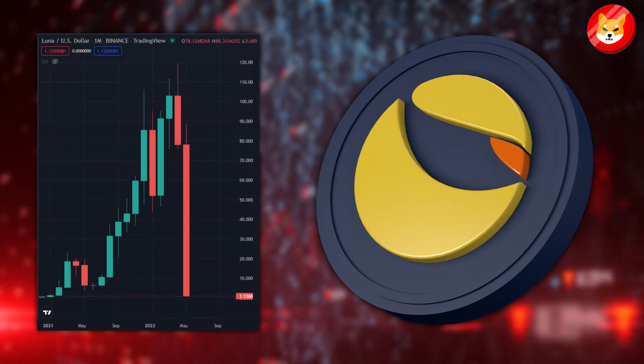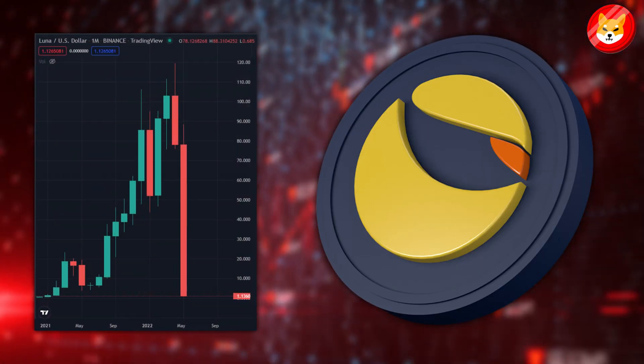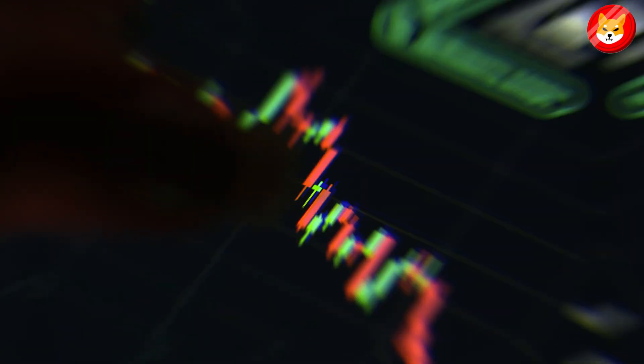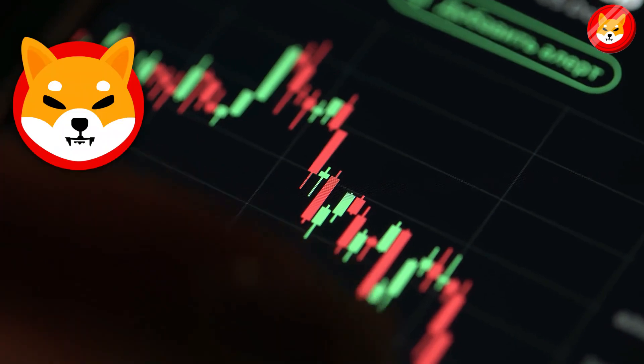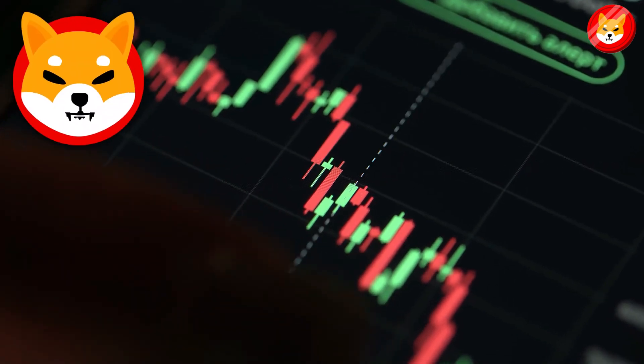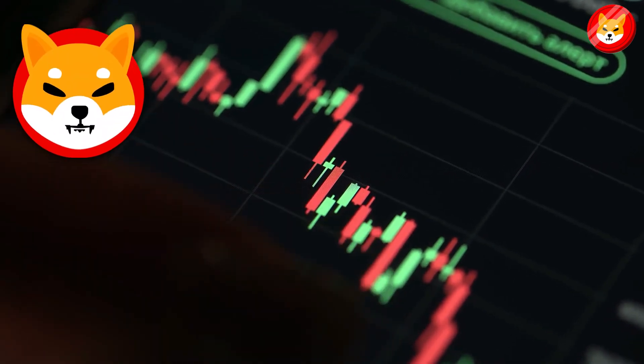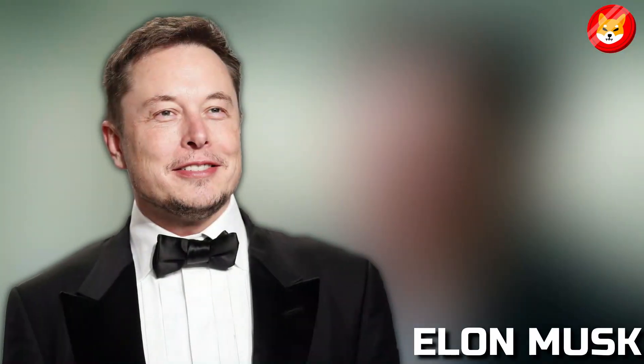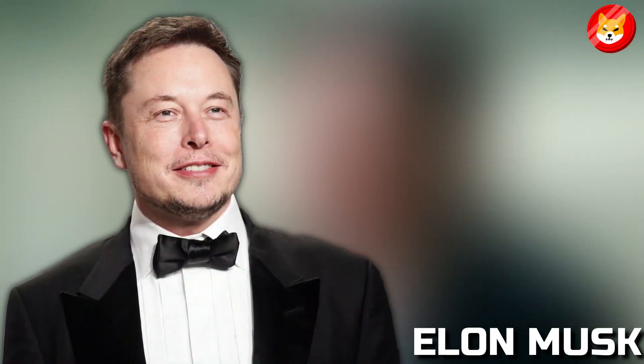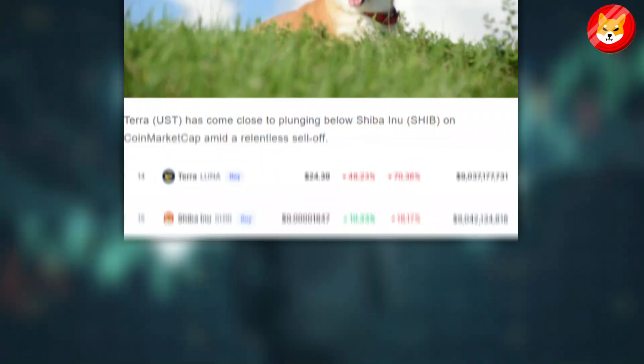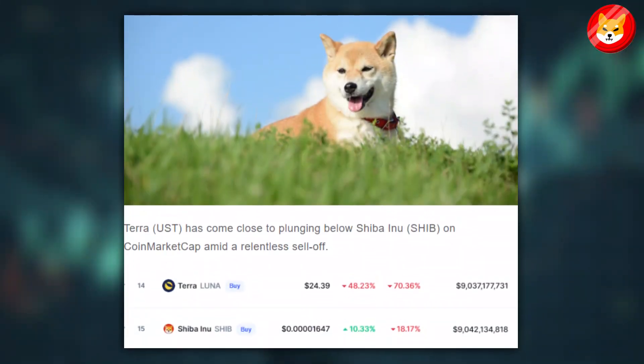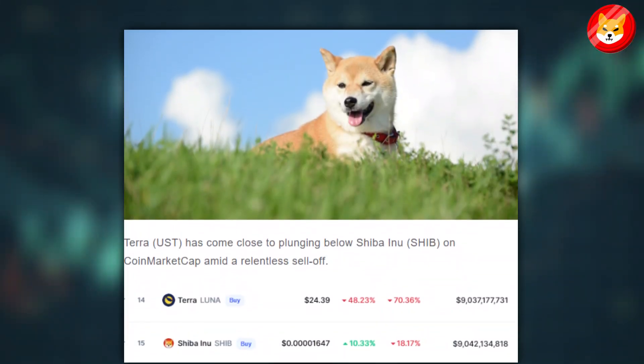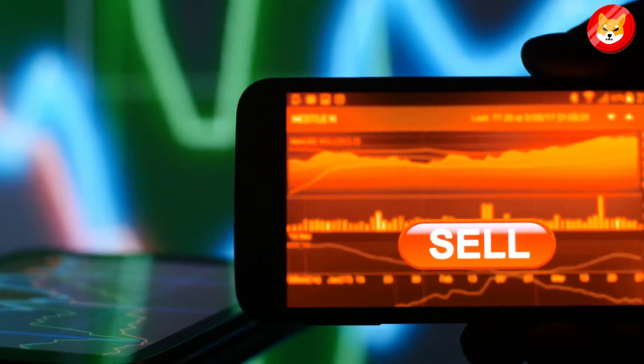After the crash of cryptocurrency Luna this month, meme-based token Shiba Inu might be the next to go. At least, that's what Elon Musk seems to think. Terra has come close to plunging below Shiba Inu on CoinMarketCap amid a relentless sell-off. In this video, we will talk about what Elon Musk said about Shiba Inu and why he compared Terra Luna with SHIB.